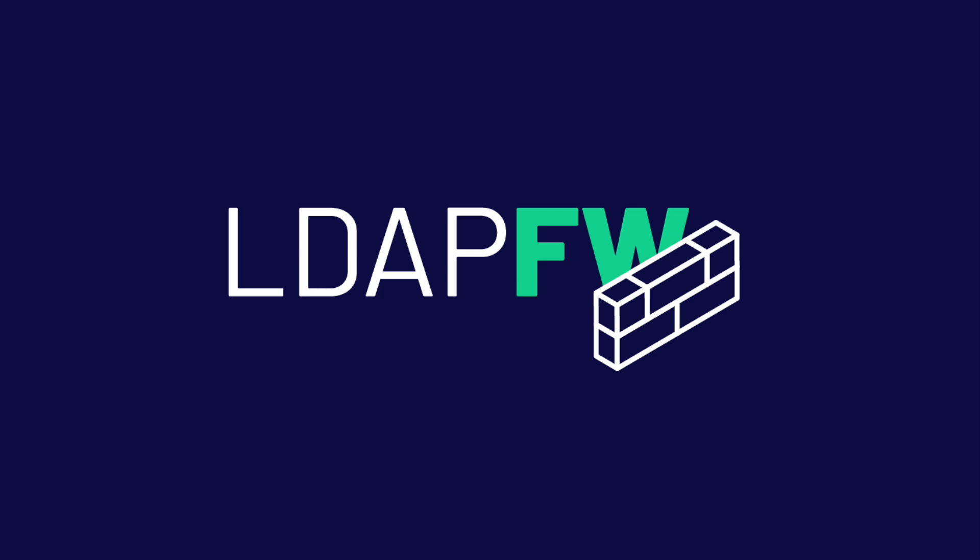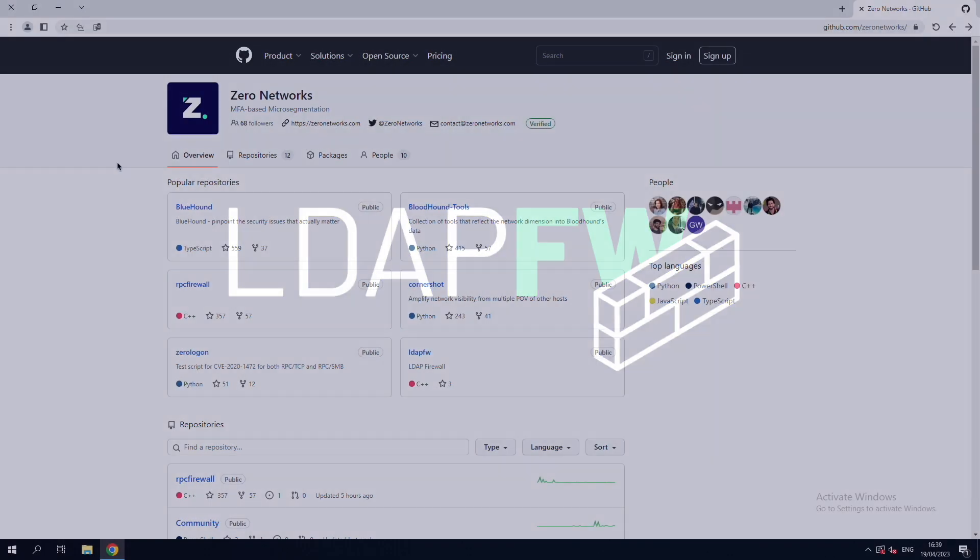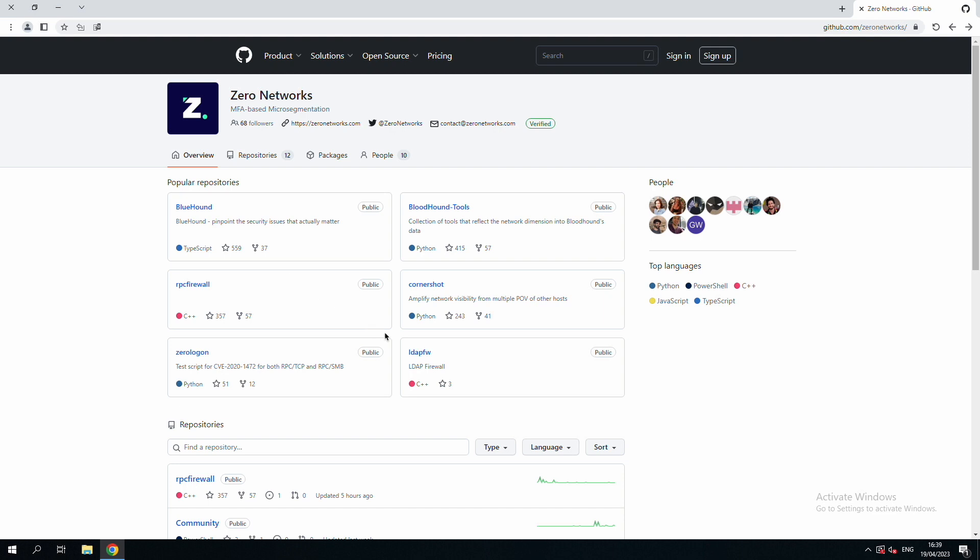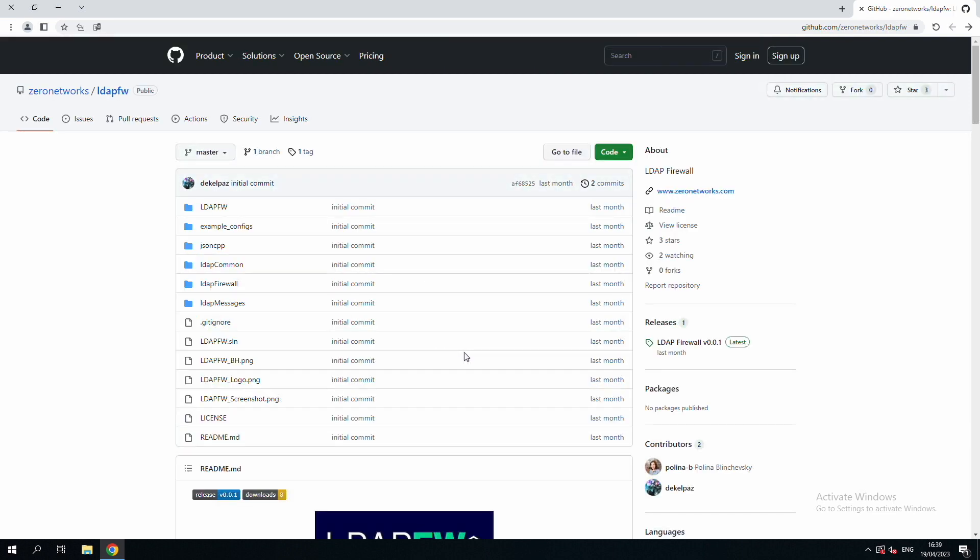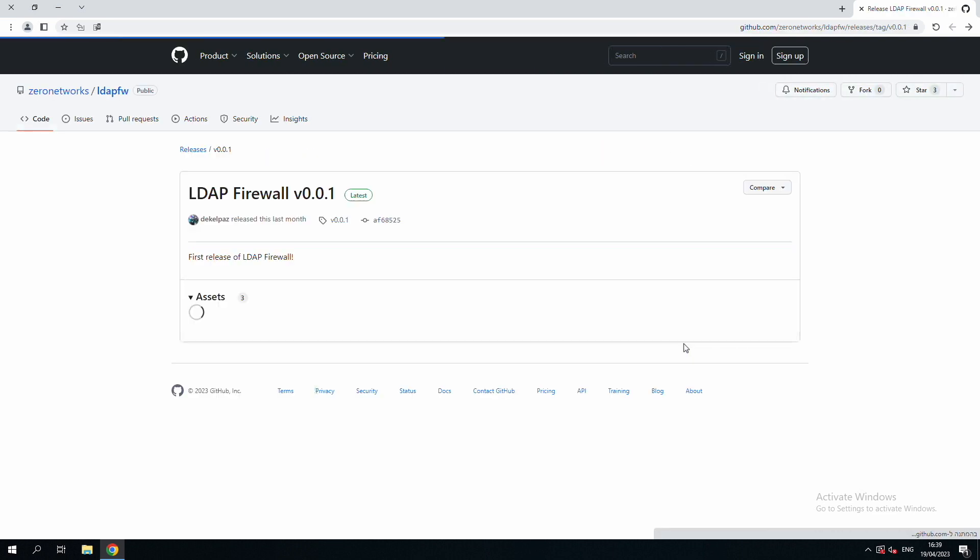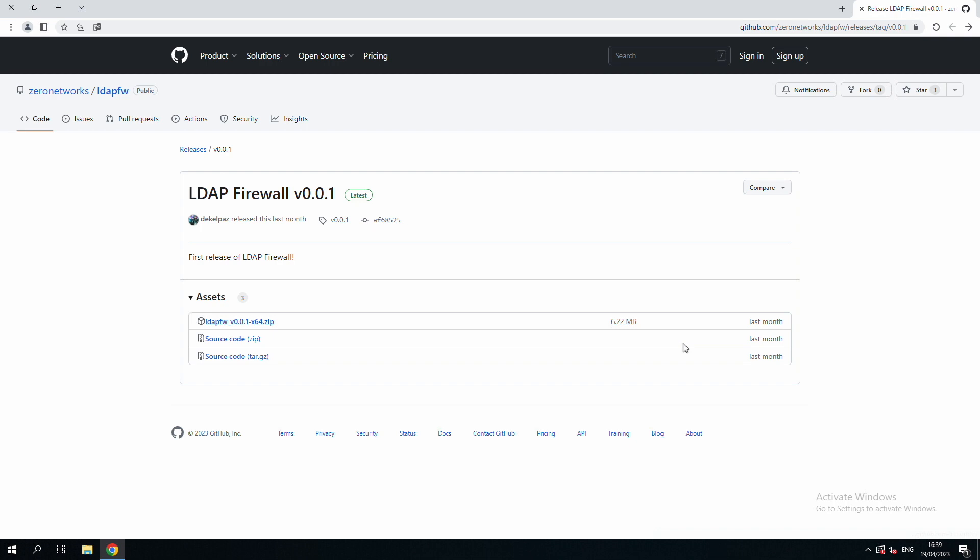LDAP Firewall is an open source tool from Xero Labs which lets you control and audit LDAP requests to protect domain controllers, mitigate LDAP based attacks, and tightly control access to Active Directory. The tool is available on the Xero Networks Git repository and is also available as a feature as part of our flagship product Xero Networks segment.